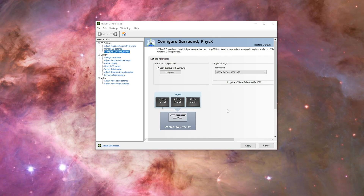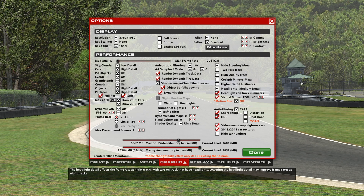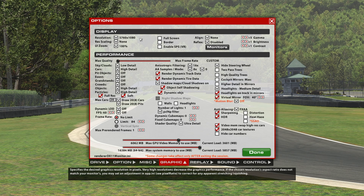After exiting iRacing, go back to your NVIDIA Control Panel and disable the NVIDIA Surround. Then Apply and start iRacing again. After you start iRacing again, without the NVIDIA Surround enabled, your resolution will stay set for triple screens.